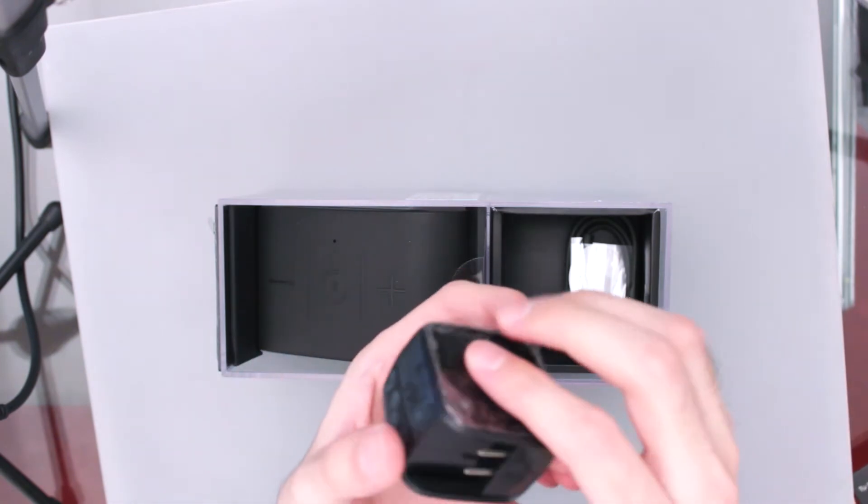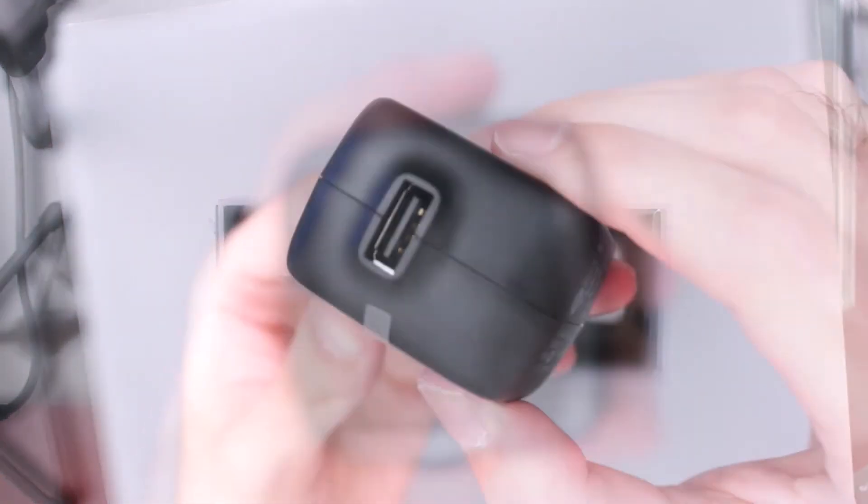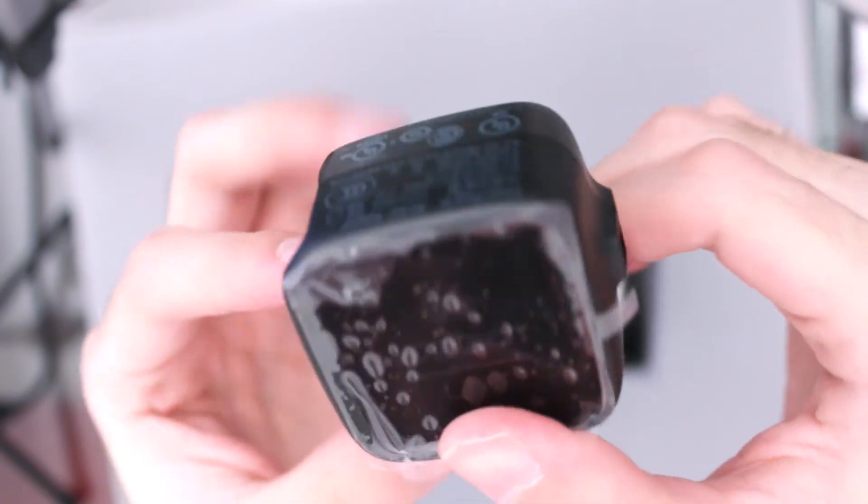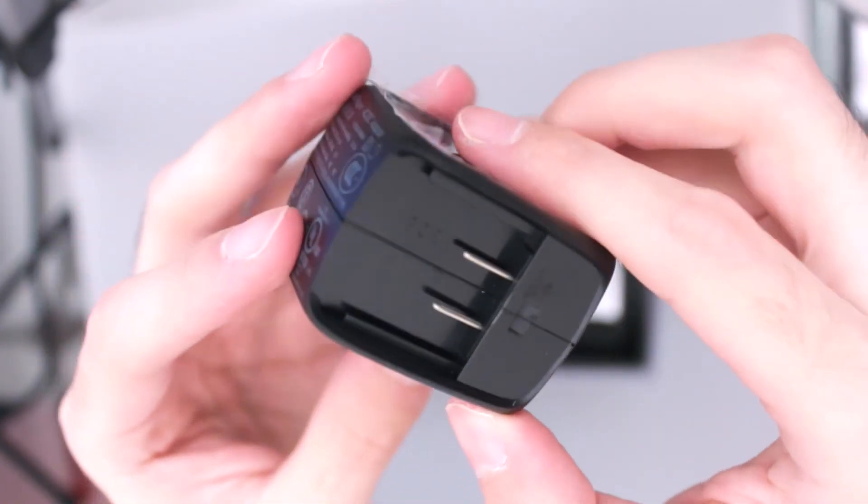Órale, está bueno el cargador, está muy padre. Una toma aquí un poquito más de cerca para que le den un vistazo aquí al cargador.